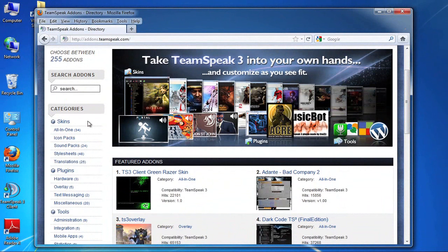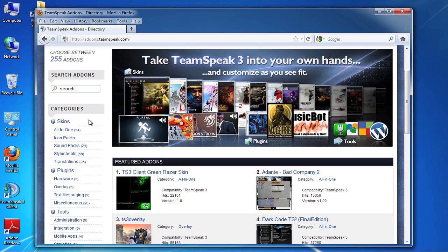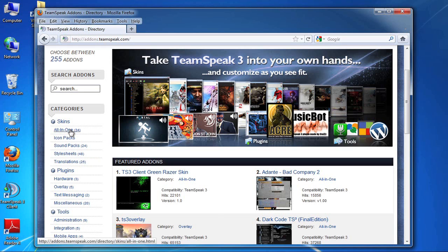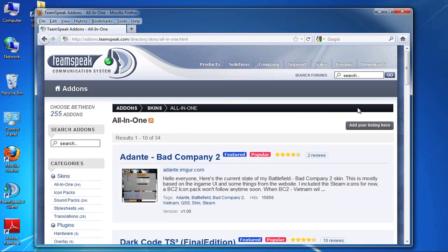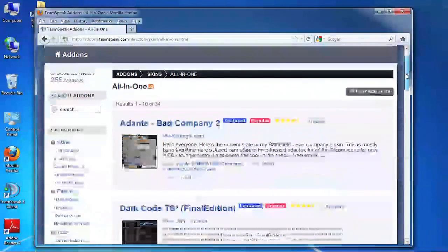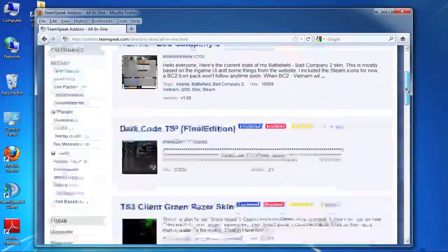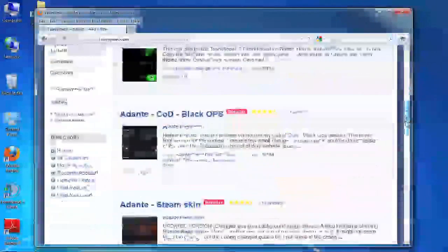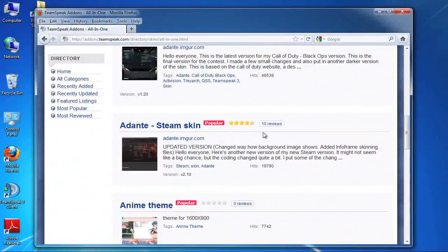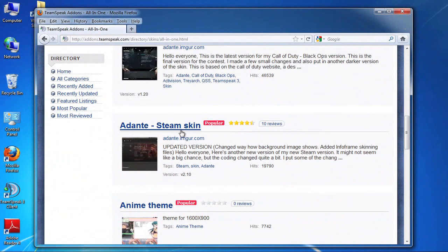One is all-in-one which includes everything you need. It's got graphics and icons and all of that. But you can also download icon packs and sound packs and style sheets, basically making it so that you can mix and match until you get a look and feel that you really like. So for the sake of this tutorial we're going to use an all-in-one. I'm going to download the Steam skin.